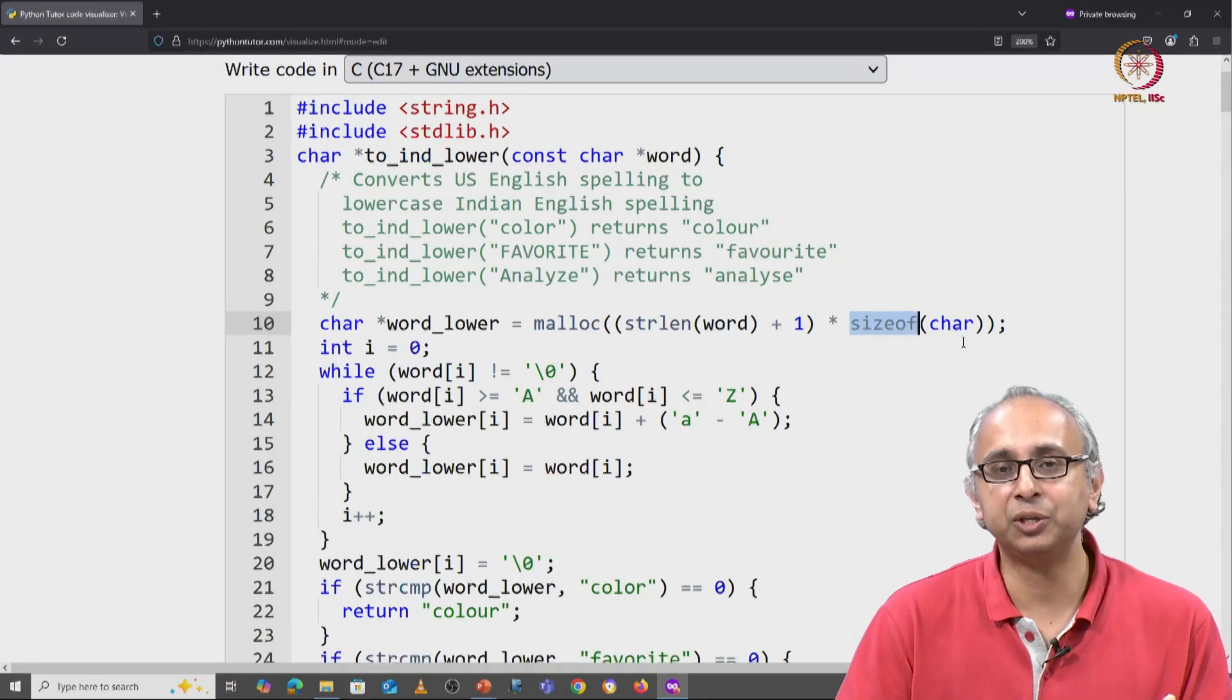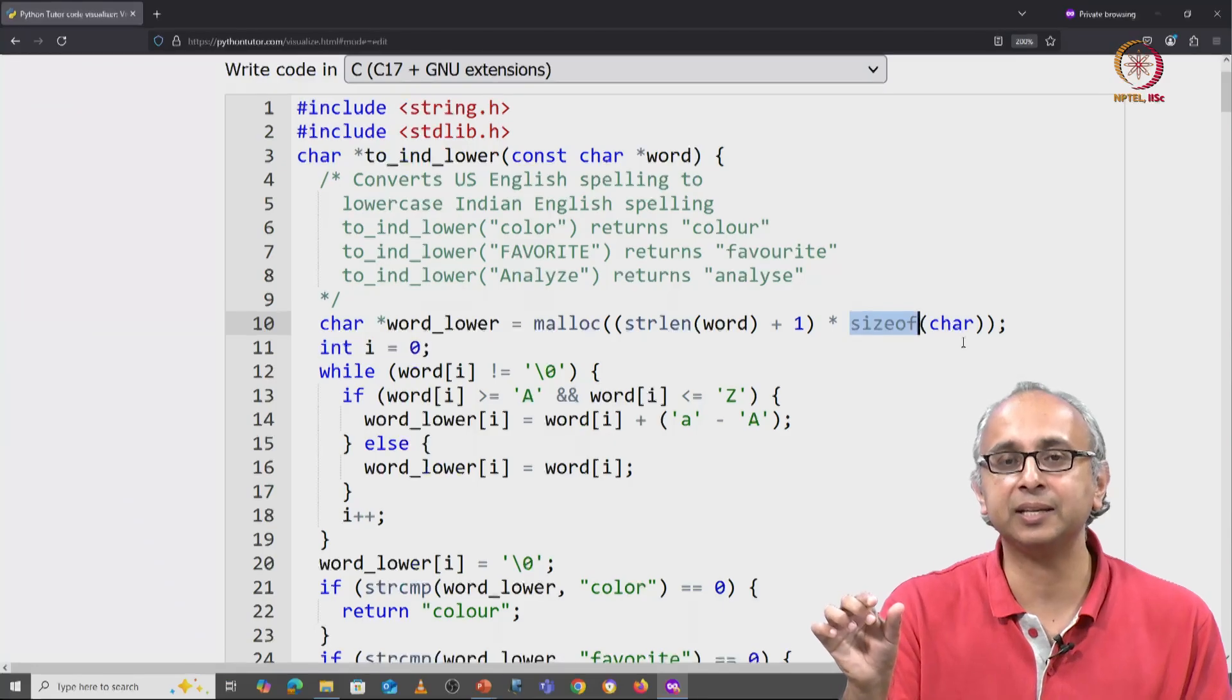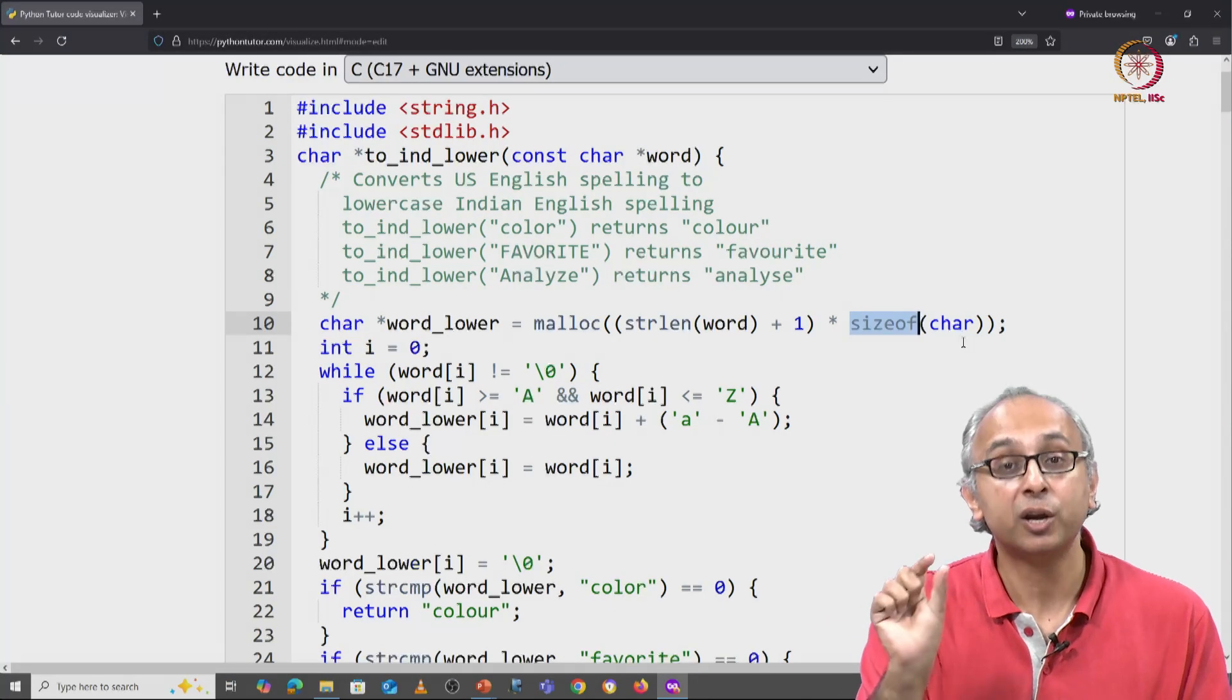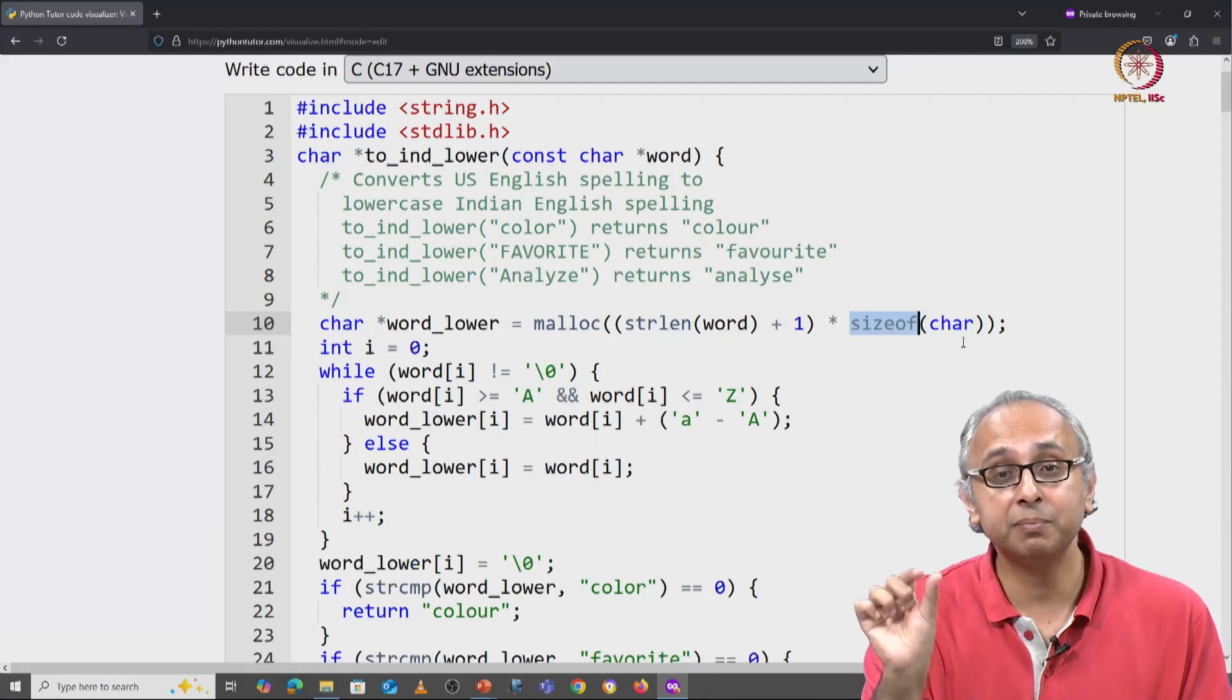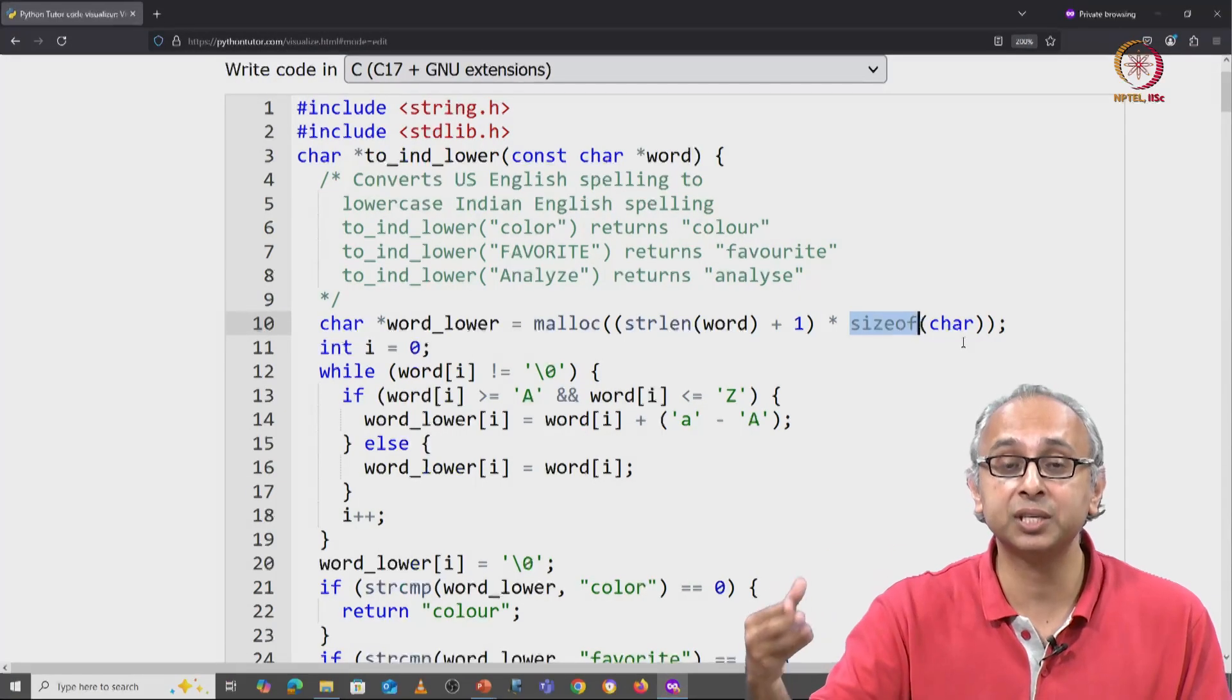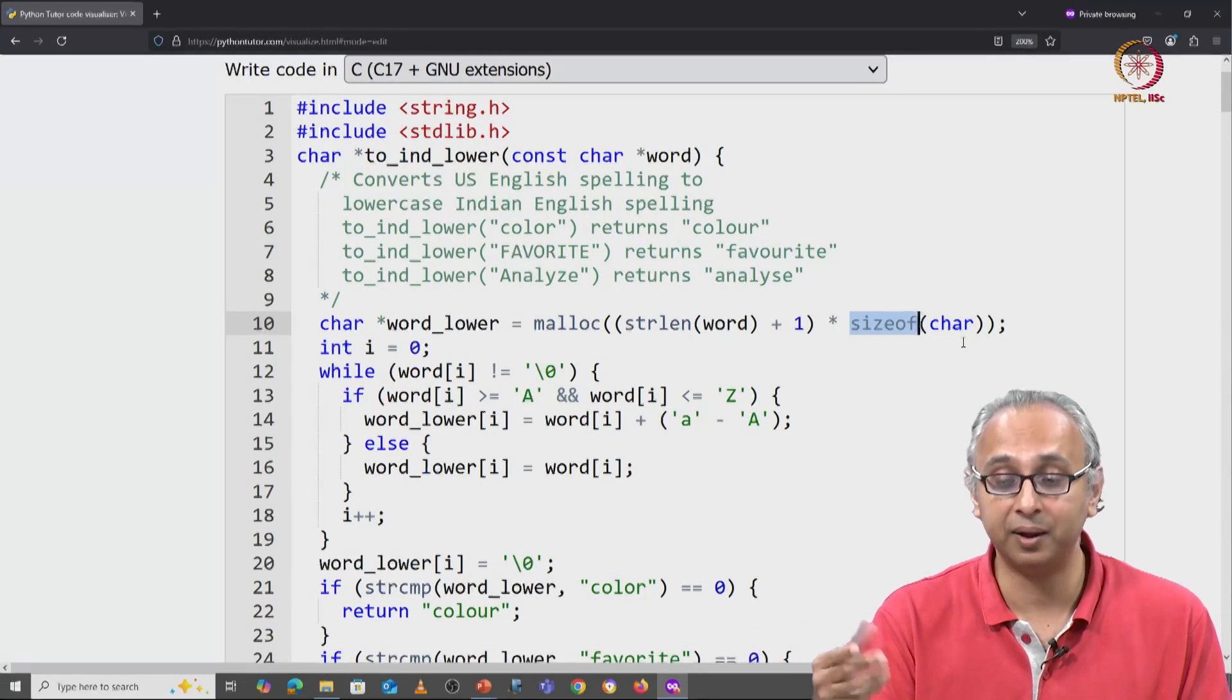This will actually tell you how big that particular data type is on your system. Remember in C, some of these types differ from system to system in terms of how big they are.